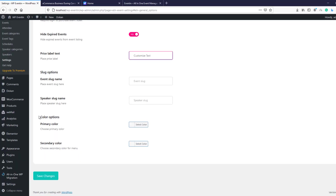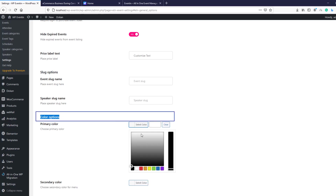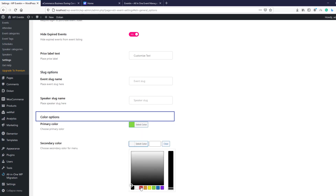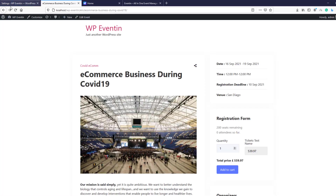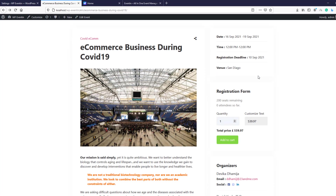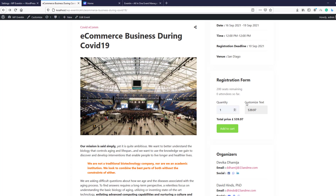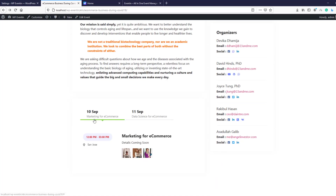The last setting for this tab is the color option — you can select a primary color and secondary color. Let's select some colors and save the changes. On the live page, the date and time format has changed, the customized ticket text is visible, and the color changes have also affected the speaker schedule section.